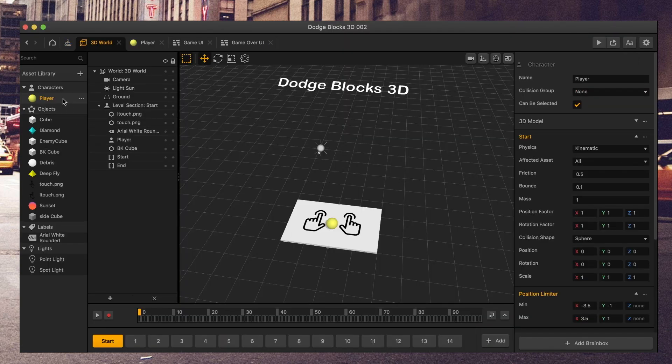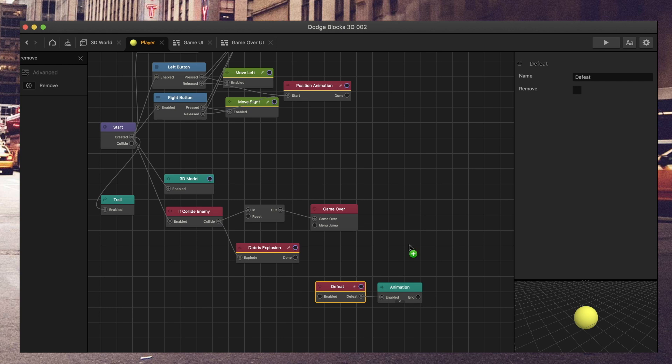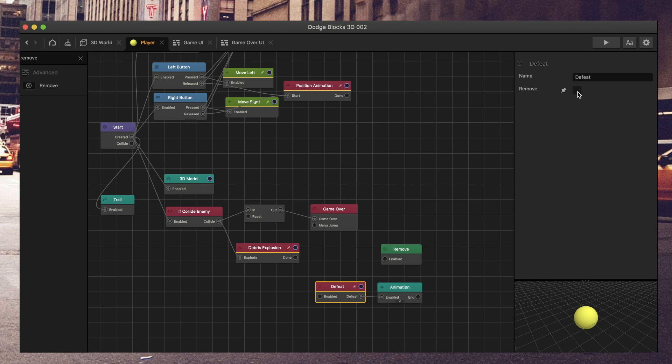From here, what you want to do is you want to use the defeat node. There is a remove node. Do not use the remove node. Do not select remove,